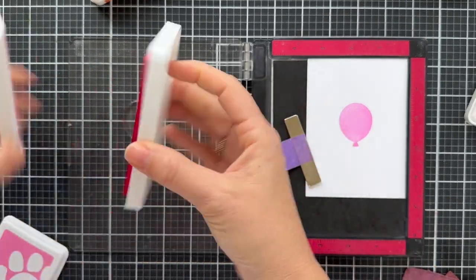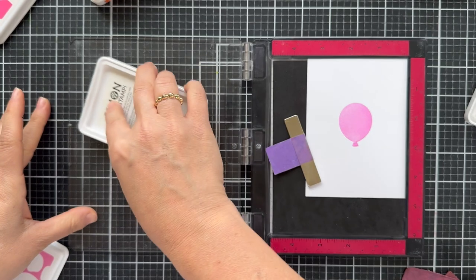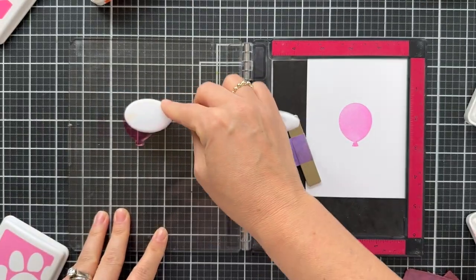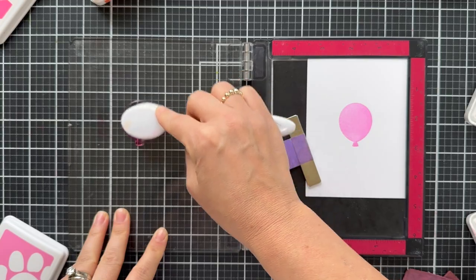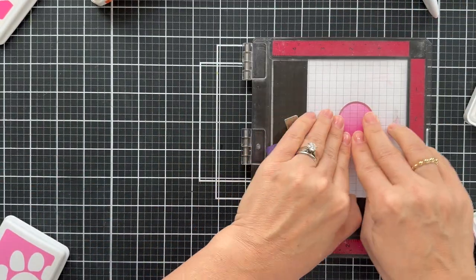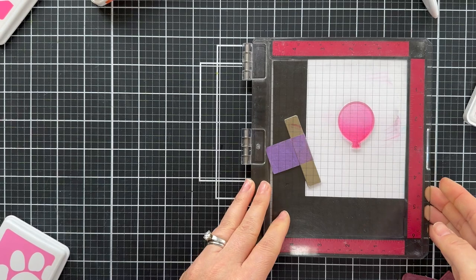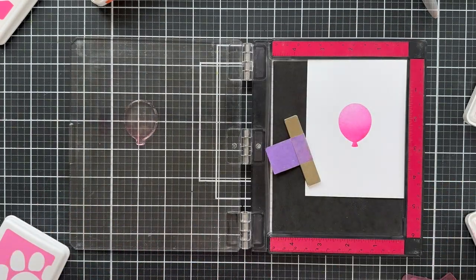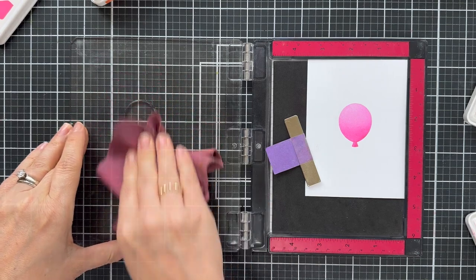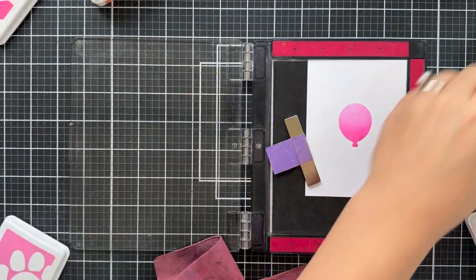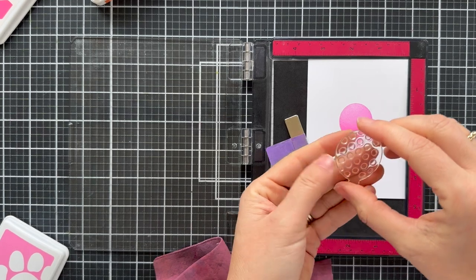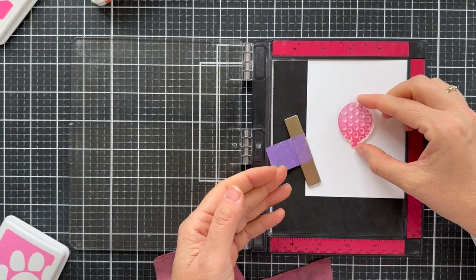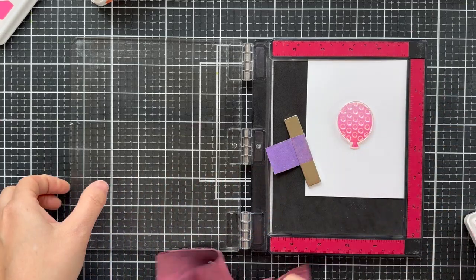And then I take peony, which is a darker pink, and I just stamp it along the bottom of the balloon. I take a blender brush and kind of dab it out to get a smooth transition. So you have a beautiful, smooth, gradient pink balloon. And you could stop right there because it looks dynamite. But in the birthday balloon stamp set, there are some patterned balloons. So not only is it beautiful and gradient, it's going to be polka dot.